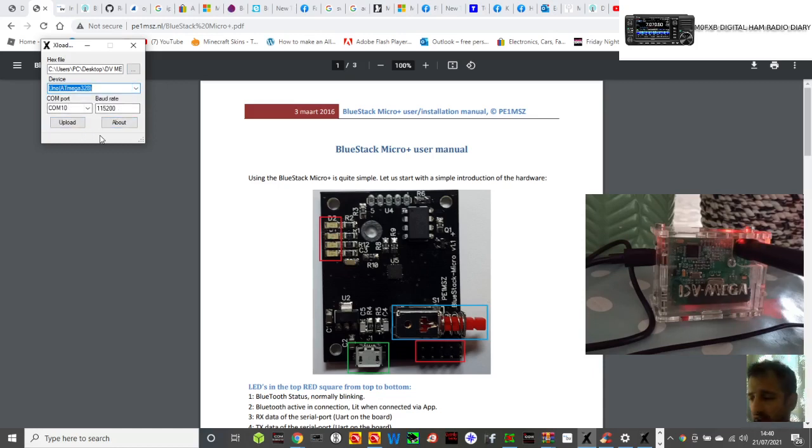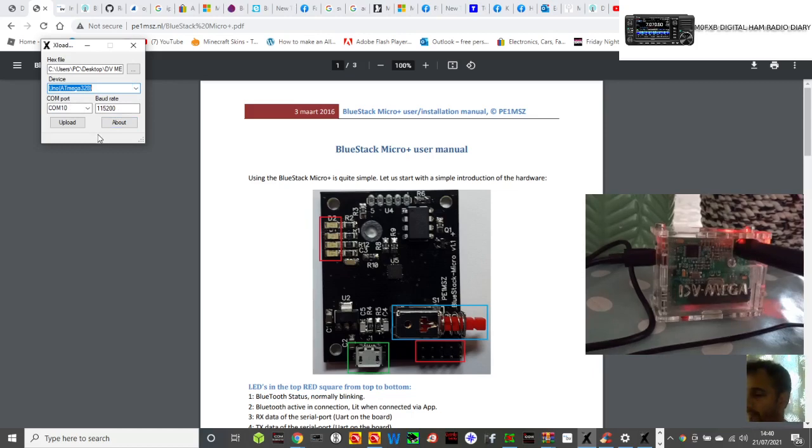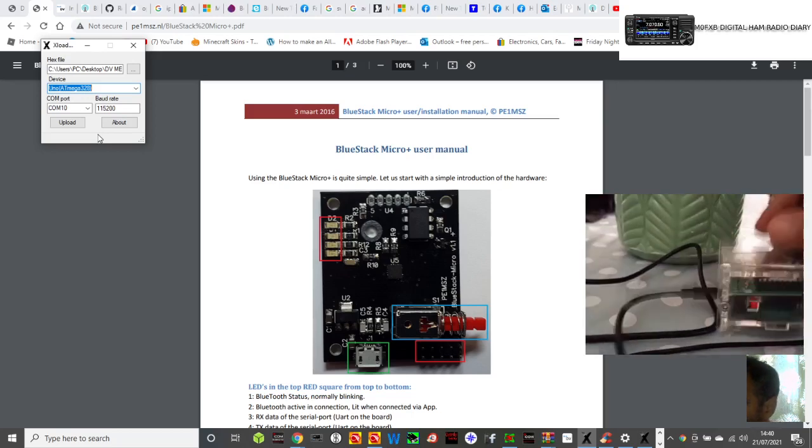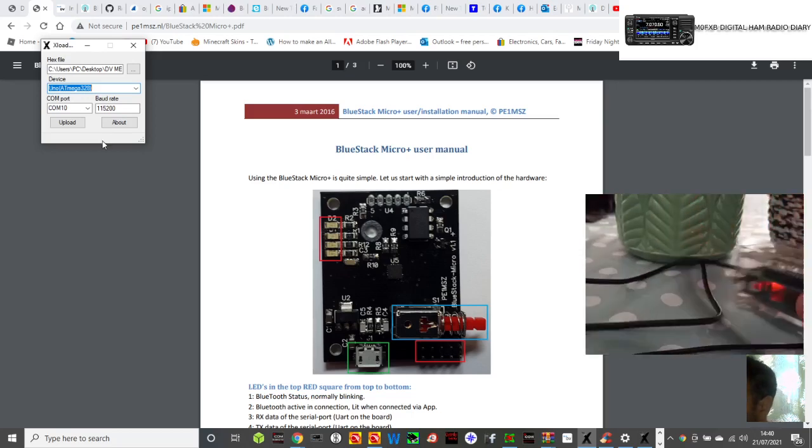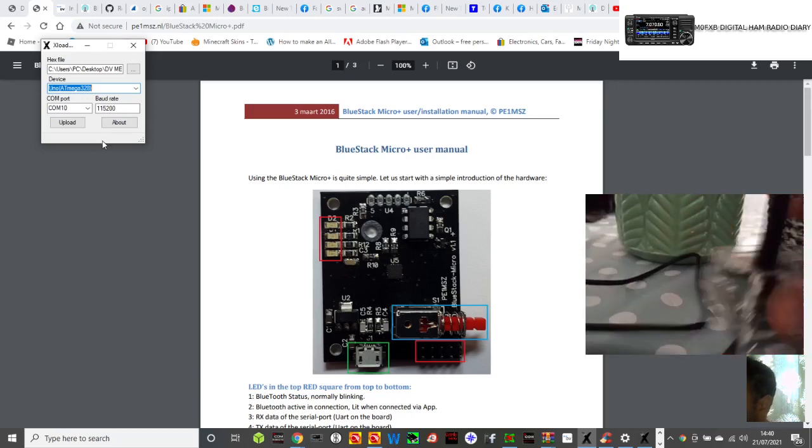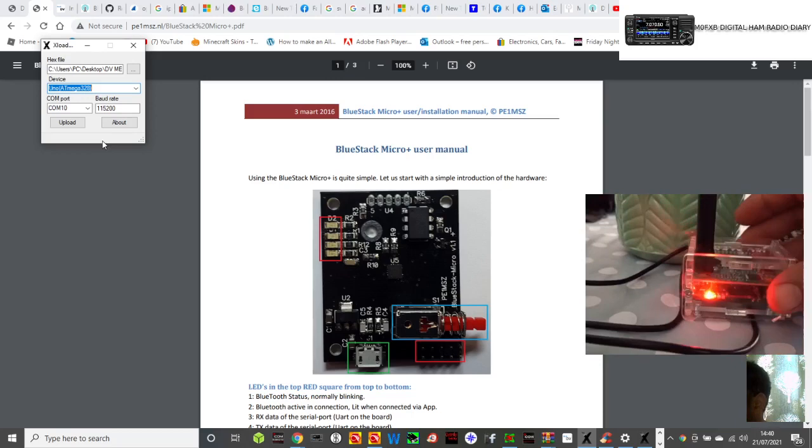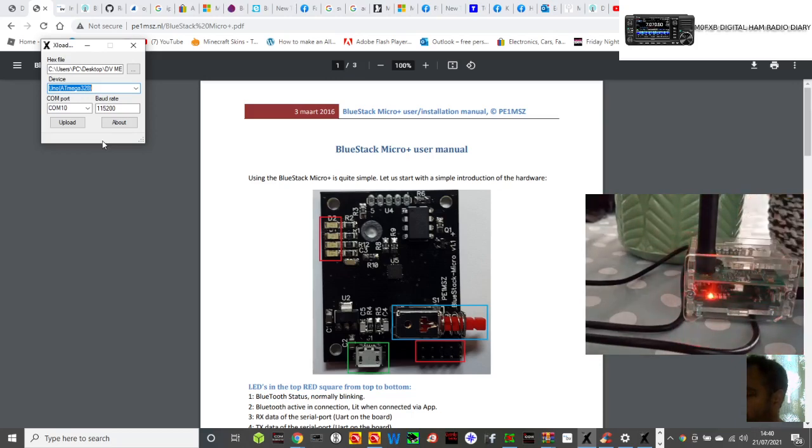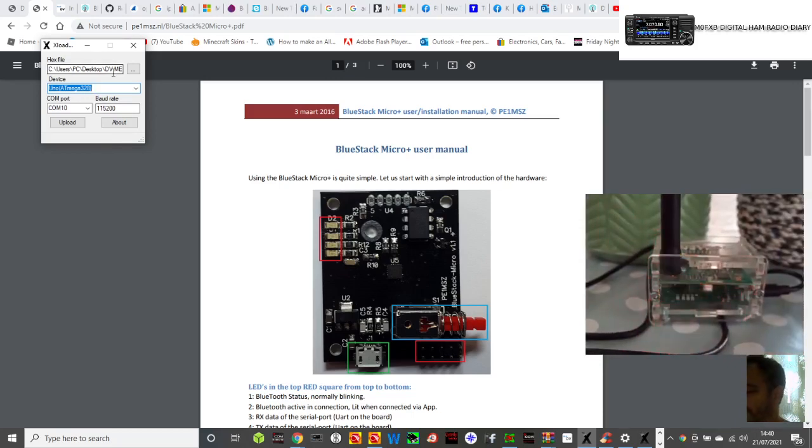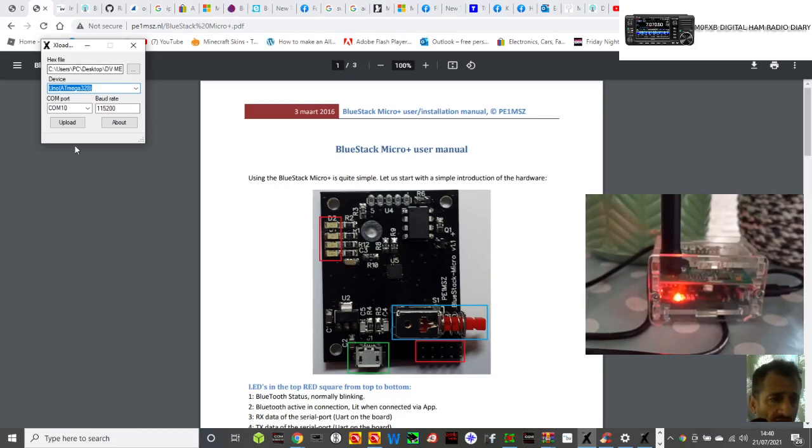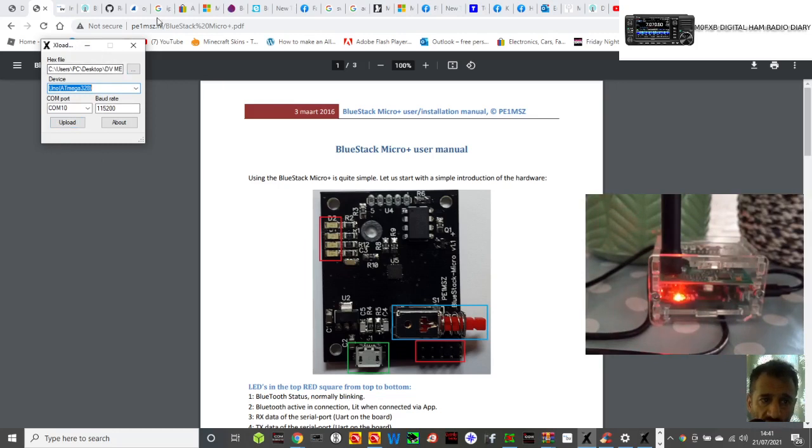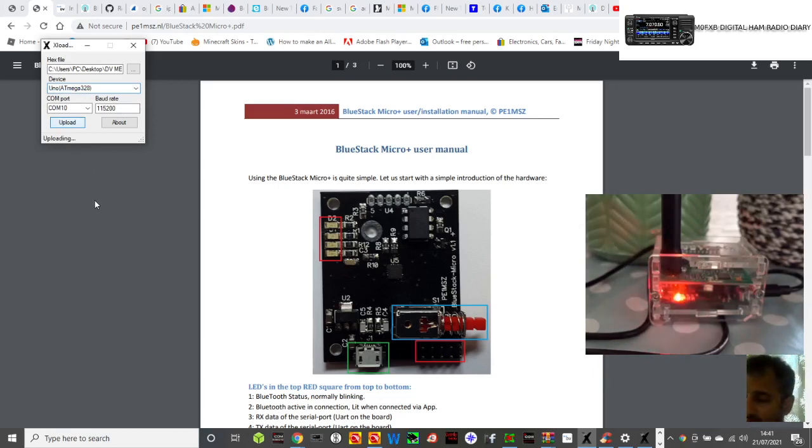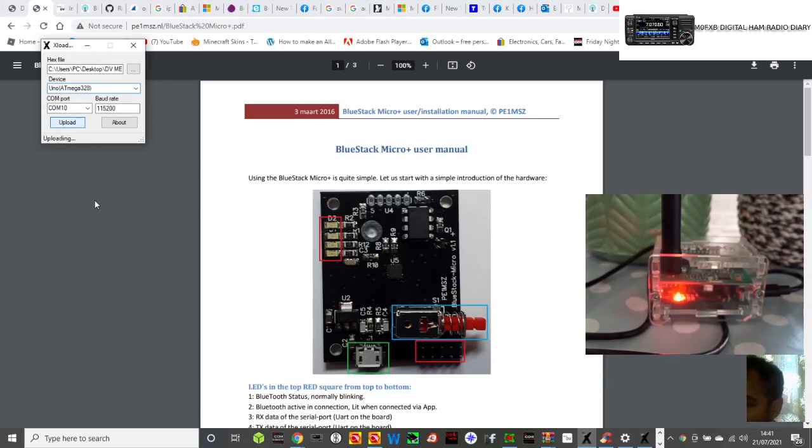Now look at the DVMega. I'll just turn this around so you can see the LED light. You've got the one on the left which is the normal one. We're going to click upload. Look at the box here on the top left. We're going to click upload and this is firmware. It now says uploading and look what happens, the lights start to change.